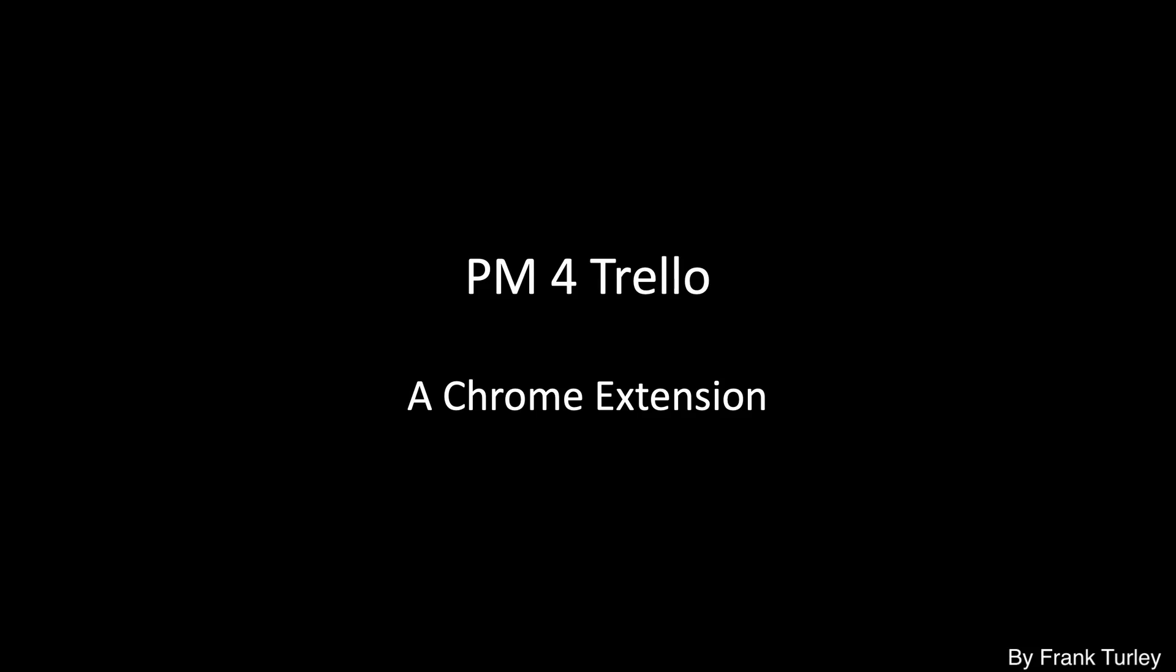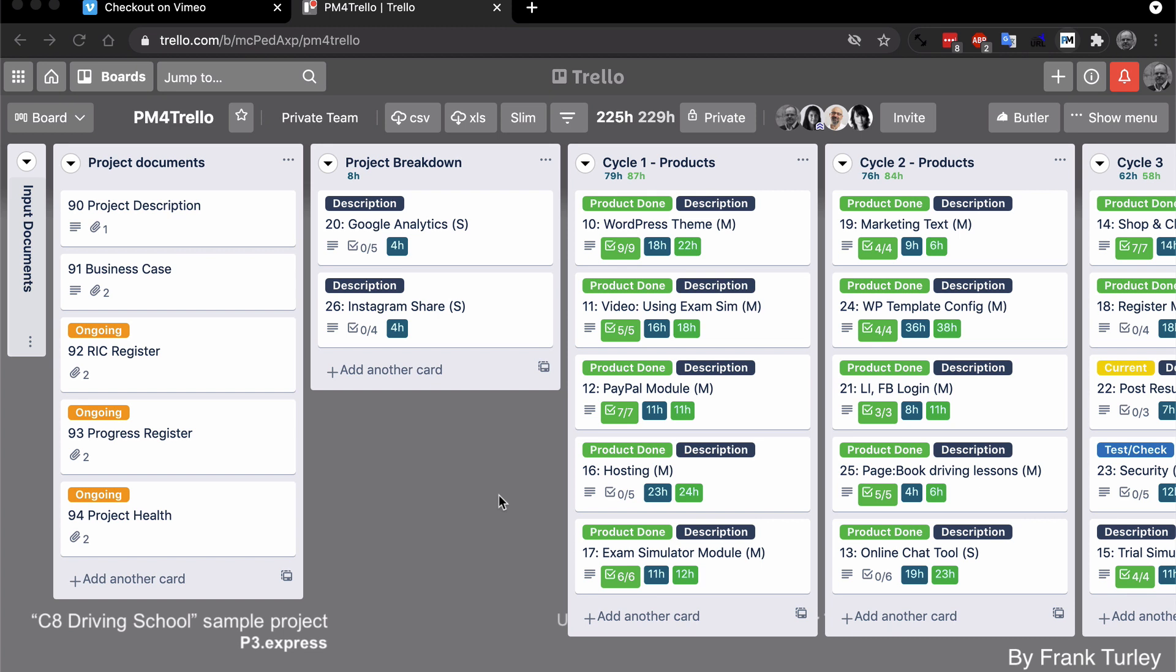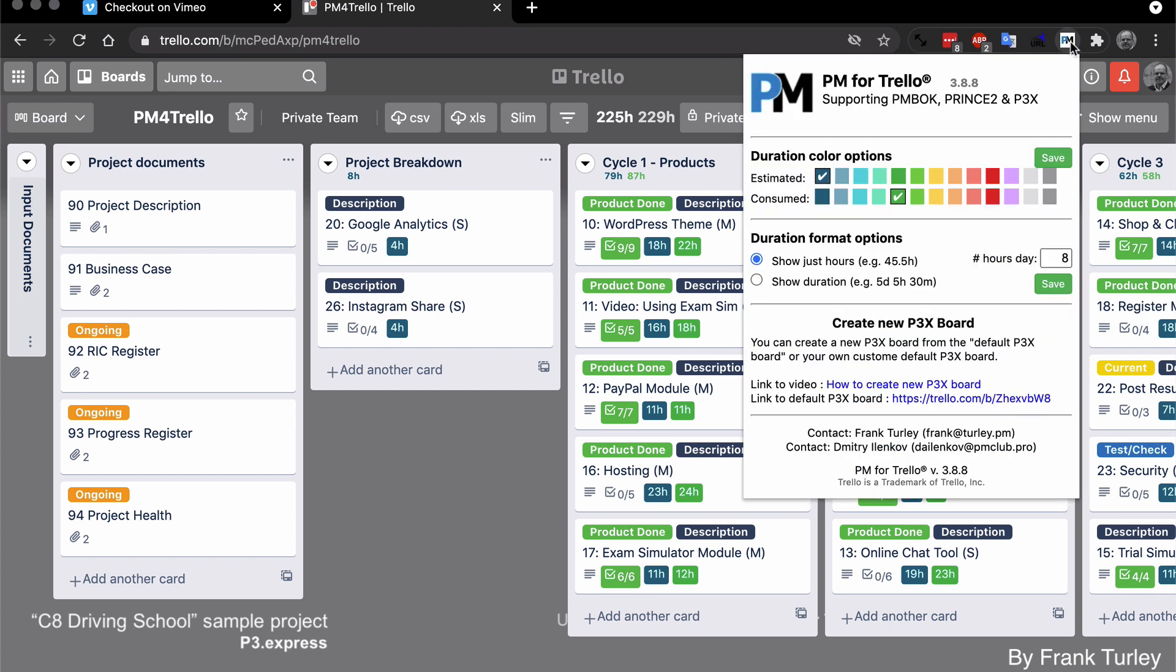PM for Trello, a Chrome extension. This demo gives a quick overview on the PM for Trello Chrome extension, so I'll go through all of the features, and this is very useful if you're going to use Trello to manage your projects.